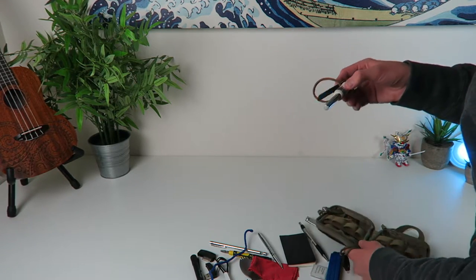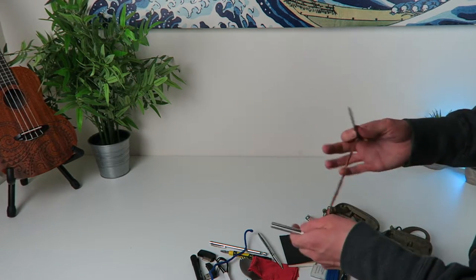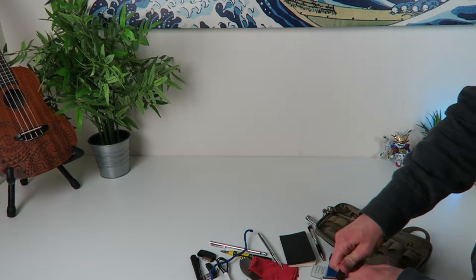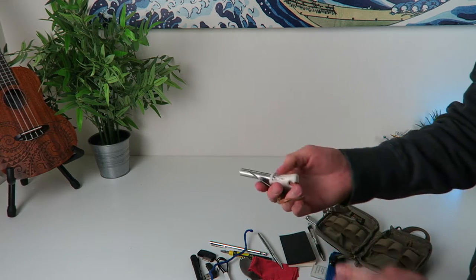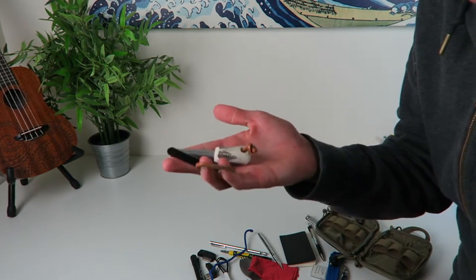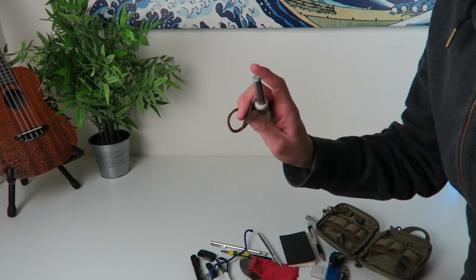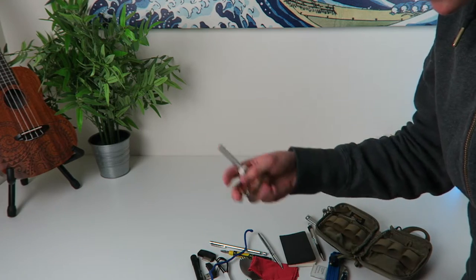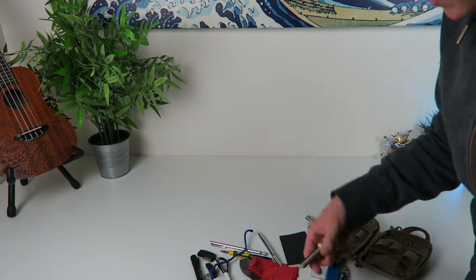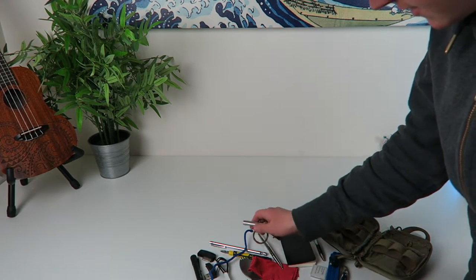And then I keep some fire starter in here, some flint. I got this from Sportsman's Warehouse or just REI or somewhere like that. It's good to have in there.